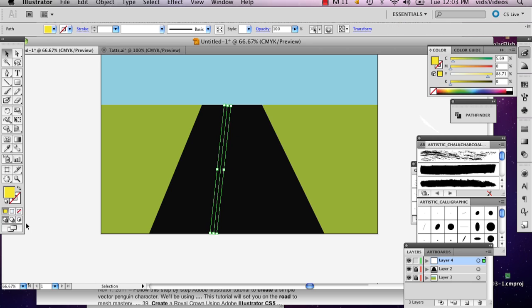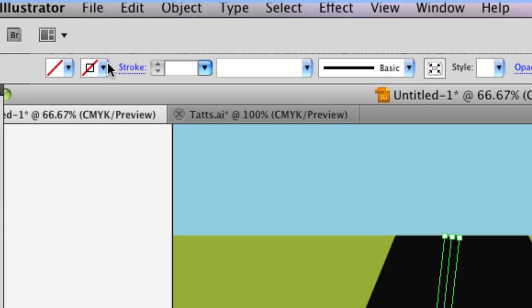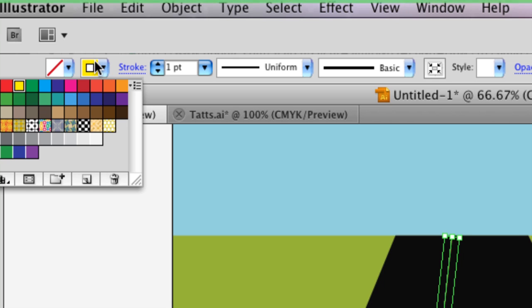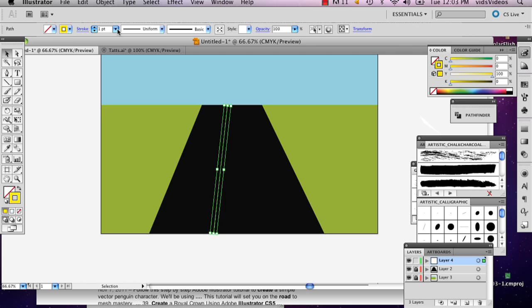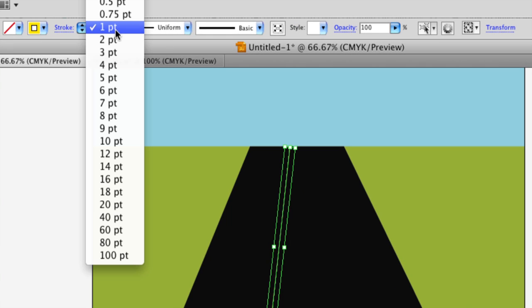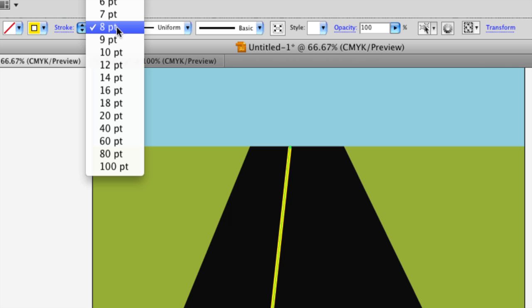And make sure that this line is colored, but in the stroke, not in the fill. So if you're having trouble with that, you can just go up to the top left, click this button right here with the square in the middle, and it'll change your stroke weight. Sorry, your stroke color.